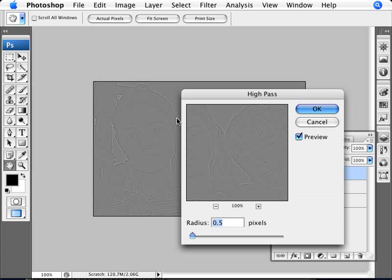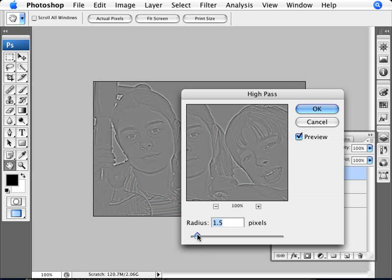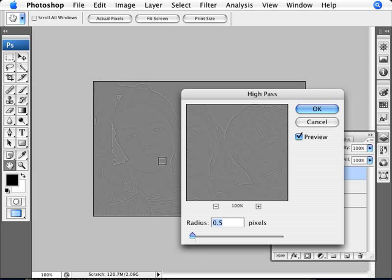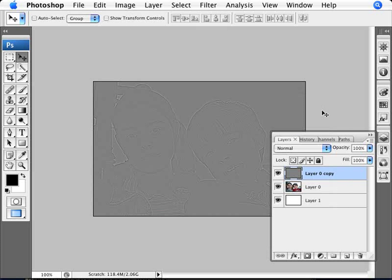You just see just a little bit of the edges. You can see the details here on the mouths and the eyes, but you're not exaggerating it too much. You can tell the difference. This is too much and this is just right. Something that looks like this will be fine. We're going to go ahead and click OK.